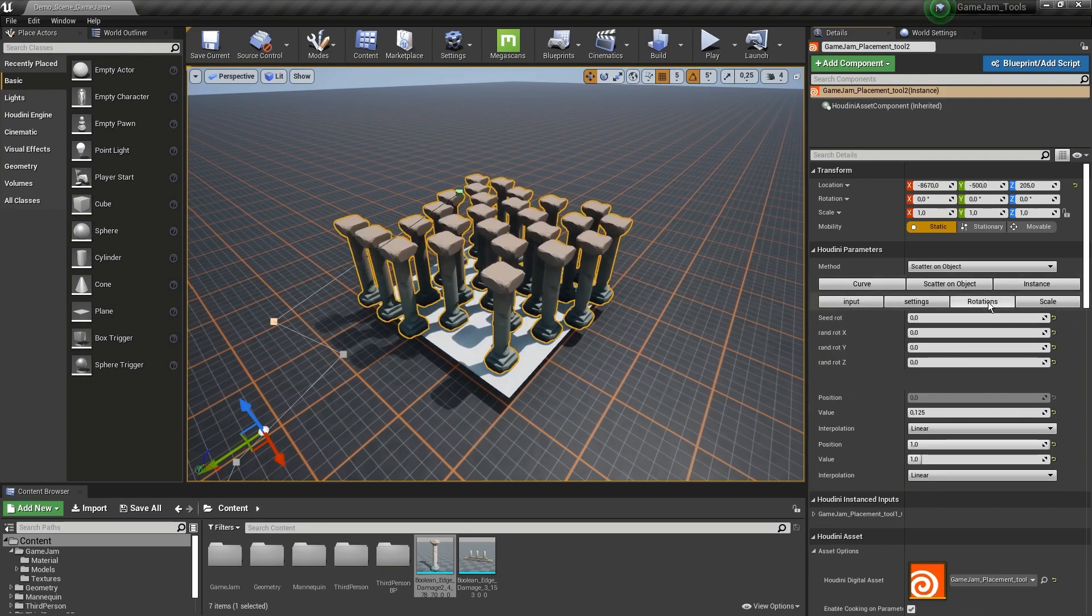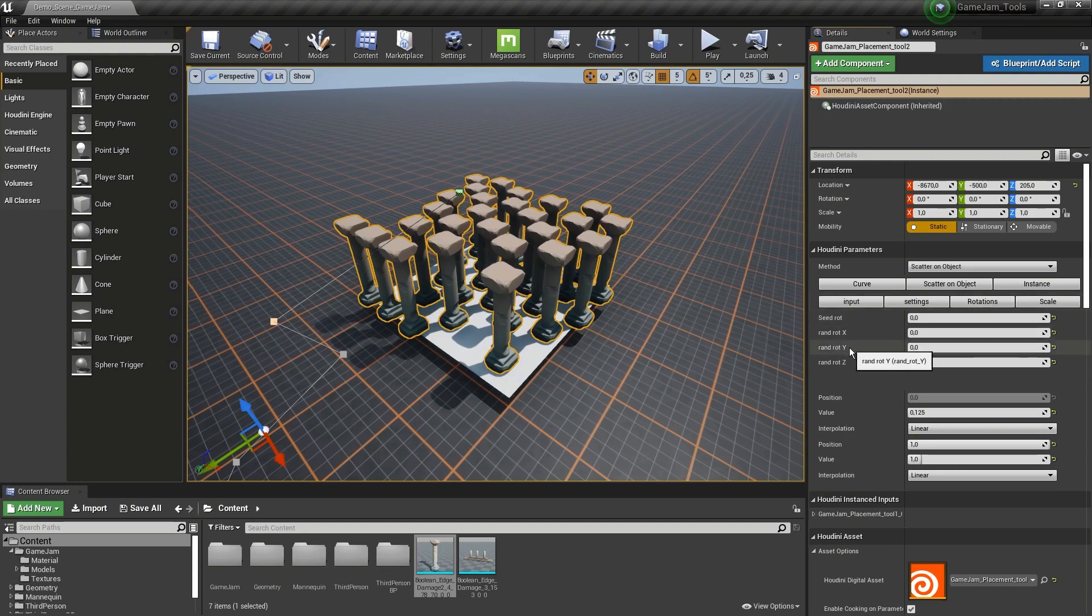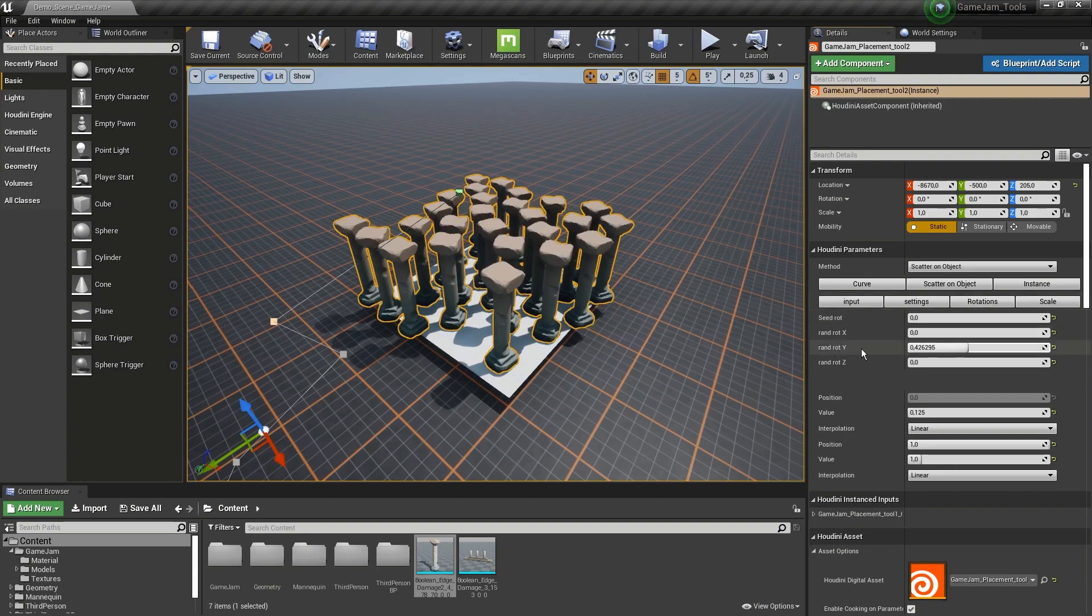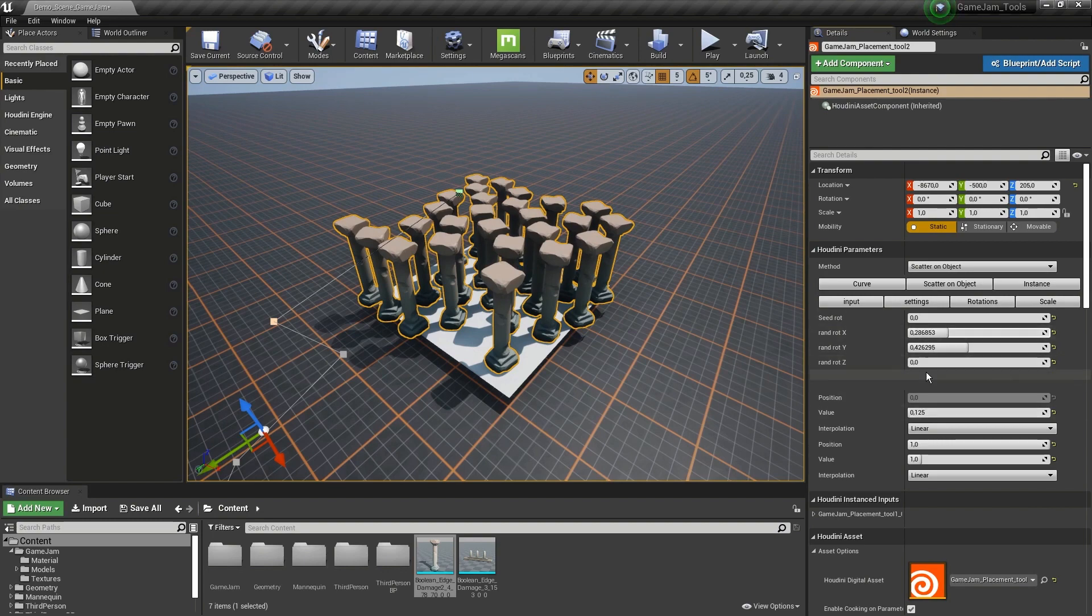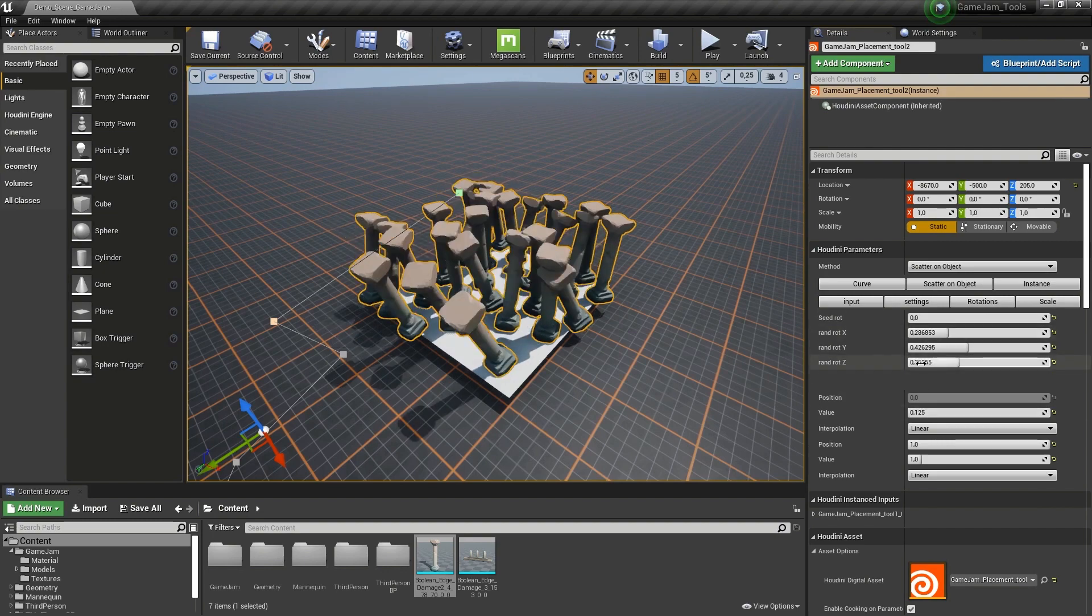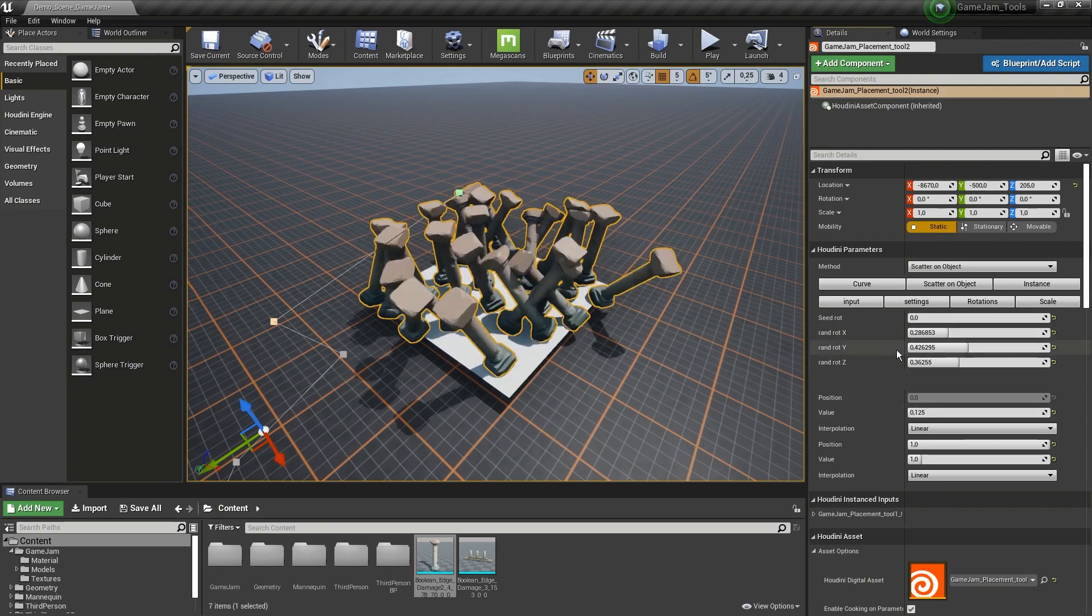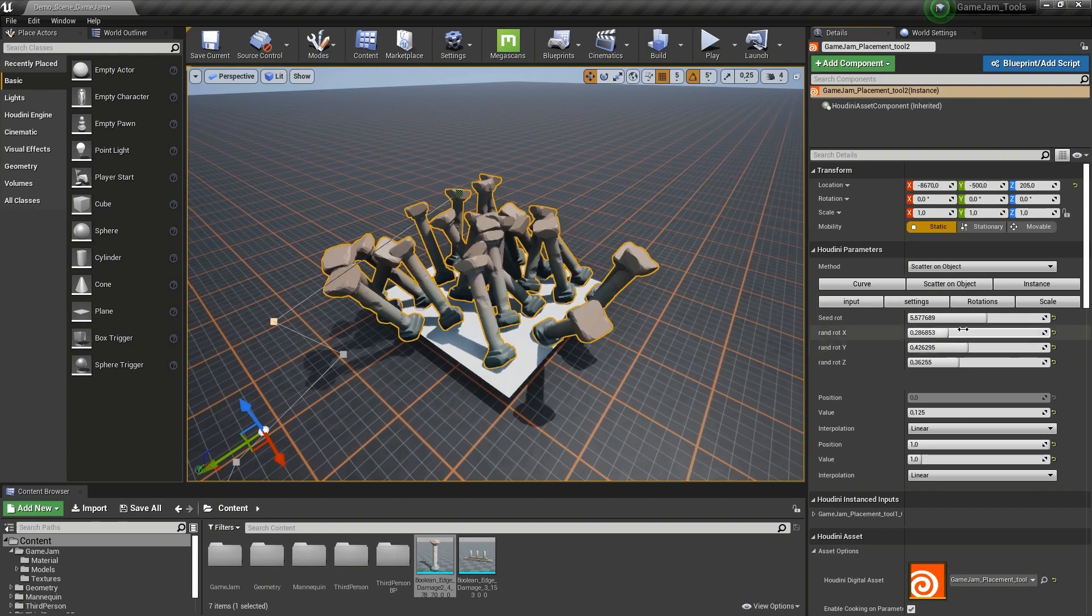Then we also have here a rotation. I can add random rotations. Let's say I want to add random rotations in the y-axis. Let's increase this. And now we can see we have some randomness there. We can also use the other axis as well, and we have a seed for this as well.